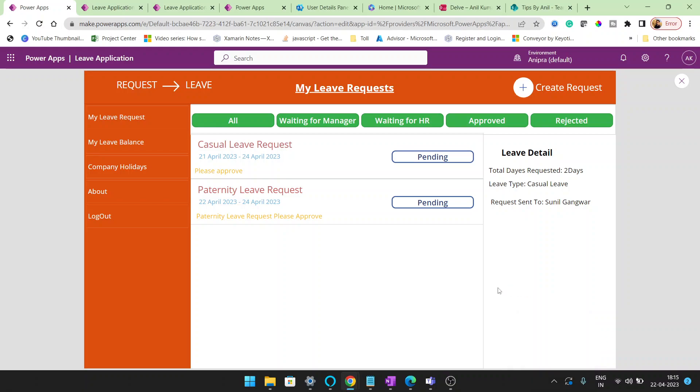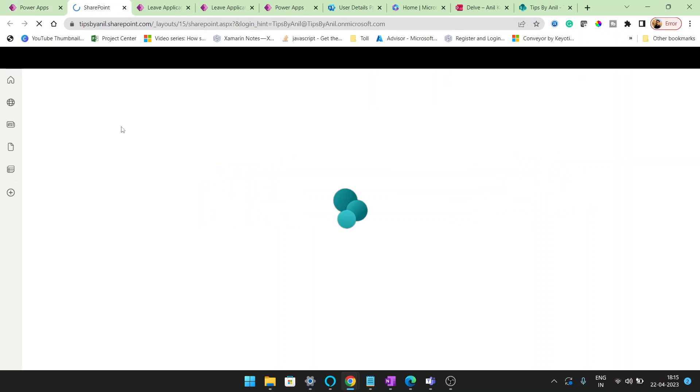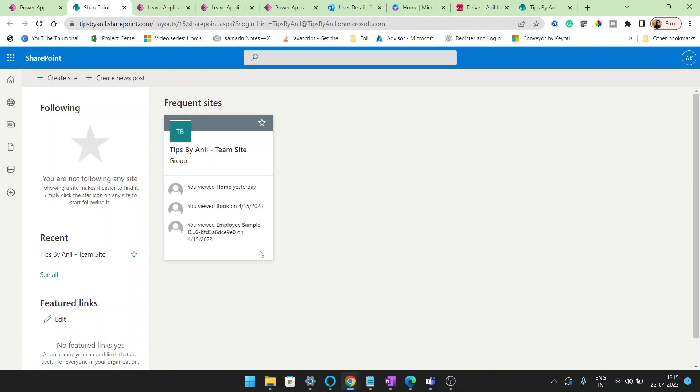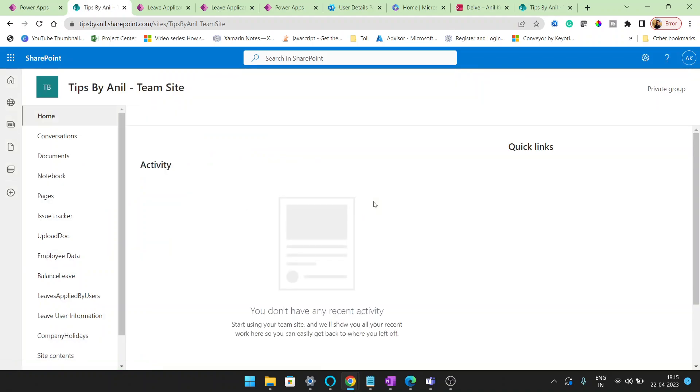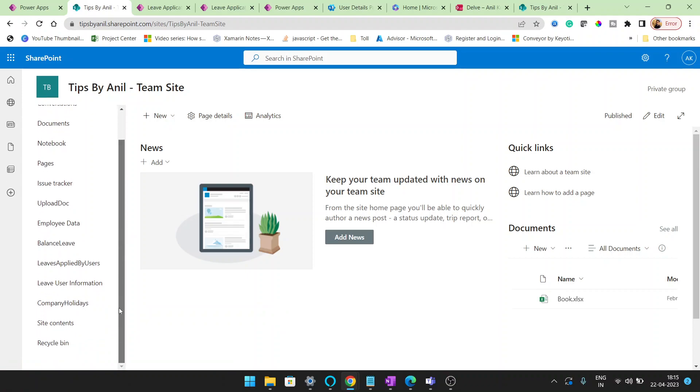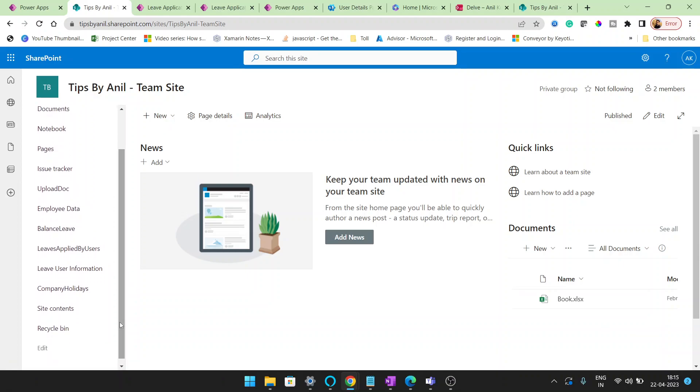Hey guys, welcome back to my YouTube channel, Tips by Anil. In this video, we'll cover the SharePoint list that I used in my previous video on the leave management system. Many users were asking about what kind of SharePoint list I created and the columns behind it. In my video, I might have missed a few things like the column types and the lookup columns.